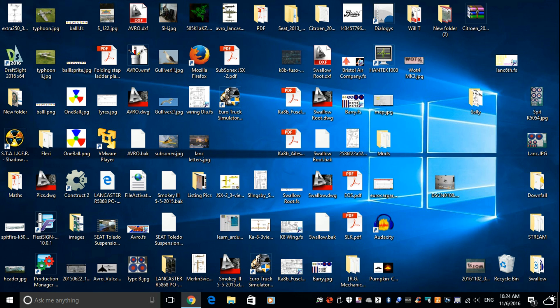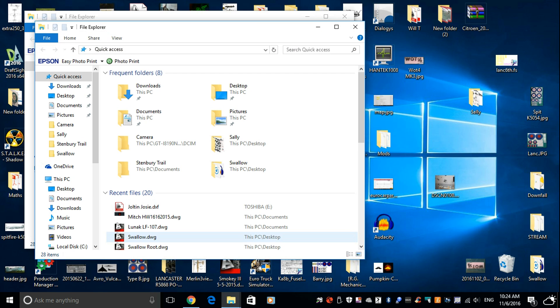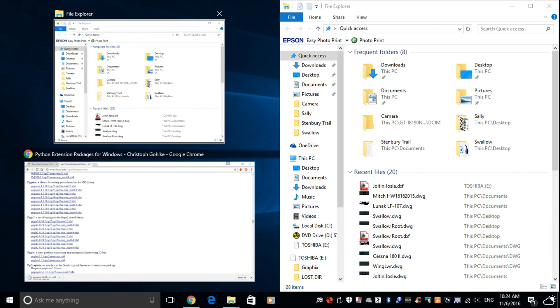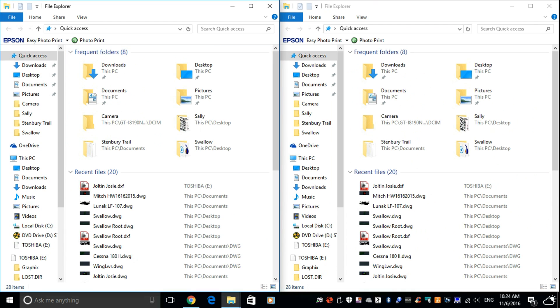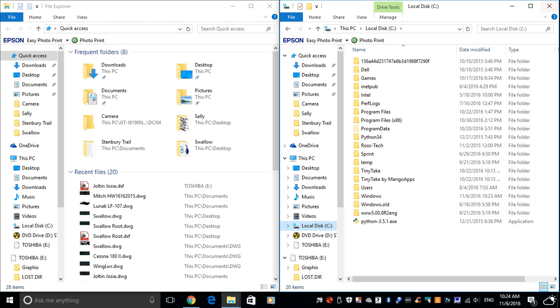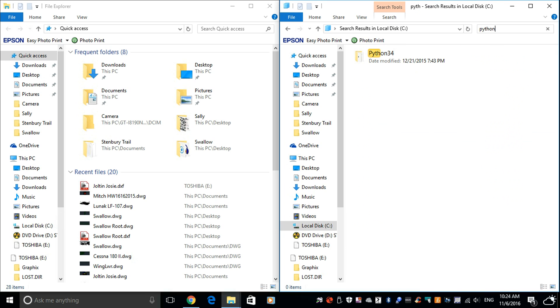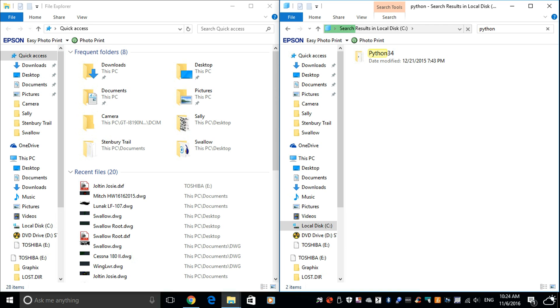So I want two Explorers now. That one there. This one here. This one I'm going to go C, and then I'm going to search for Python. Obviously yours might not be a C drive depending on how your computer is set up. But mine is.